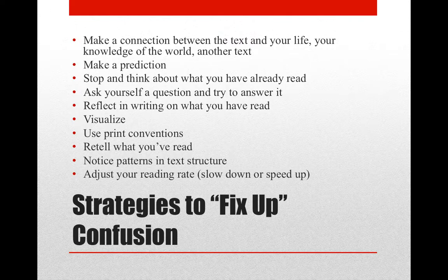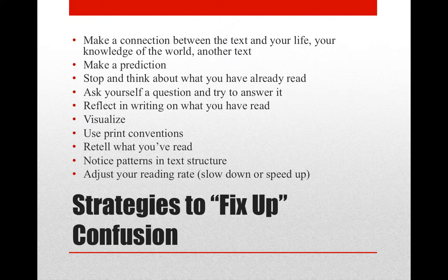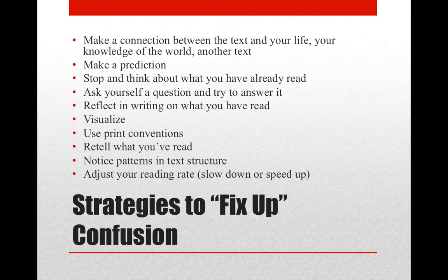So here are some actual strategies to help fix confusion. And they're listed here. We'll go through each one and talk about it individually. But this is a list of strategies that you can use with your students at different times and in different situations to help them when they are having confusion.